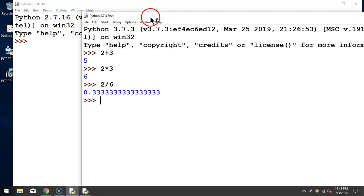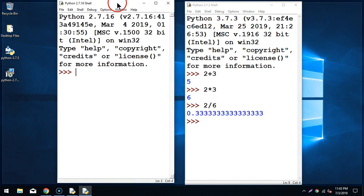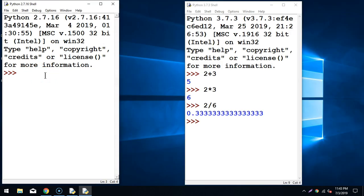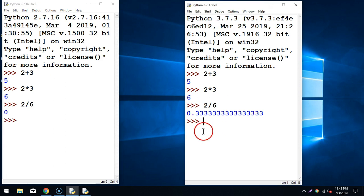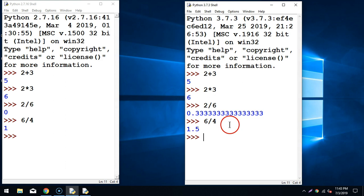This is the editor for Python 2.7. I can place both windows side by side to see the difference. In Python 2.7: 2 plus 3 is 5, 2 multiplied by 3 is 6, but 2 divided by 6 gives 0. In Python 3.7, 2 divided by 6 gives 0.333. Similarly, 6 divided by 4 gives 1 in Python 2.7, but 1.5 in Python 3.7. This is a key difference between Python 2.7 and 3.7.